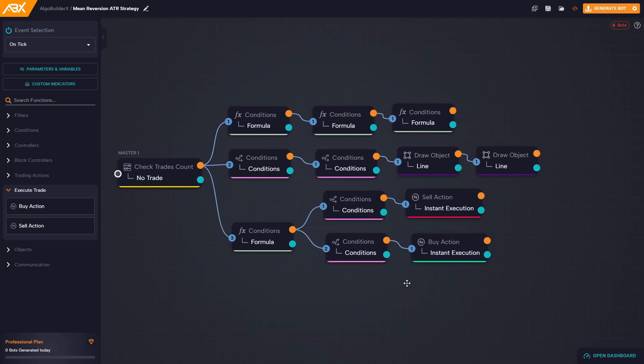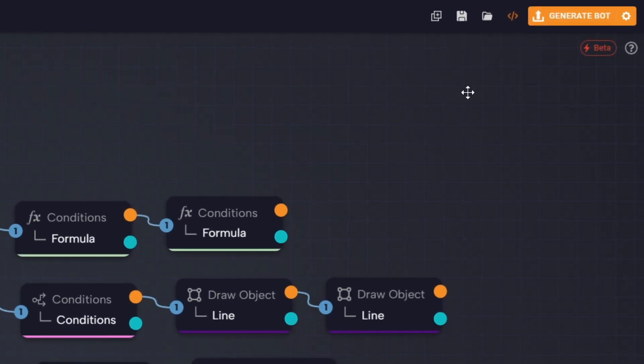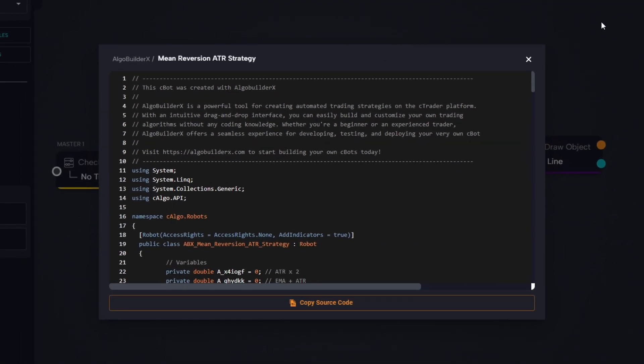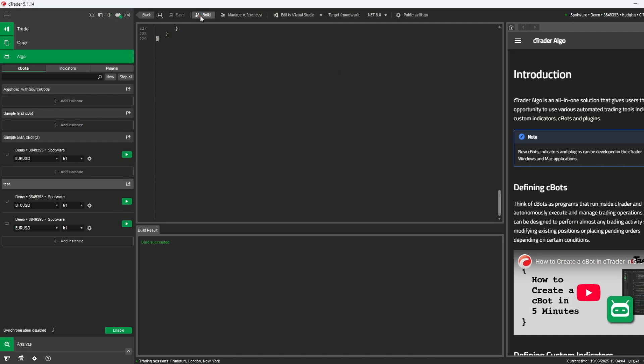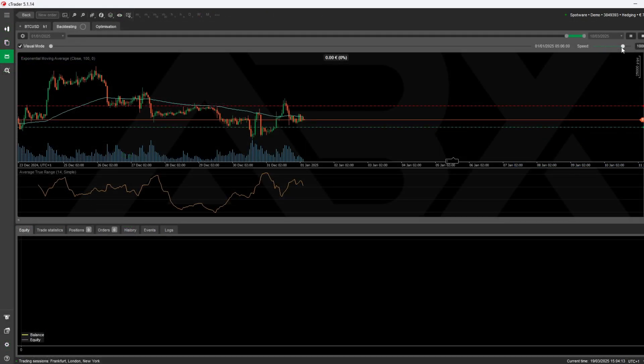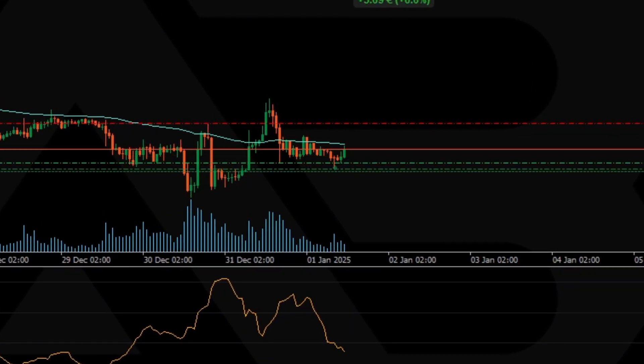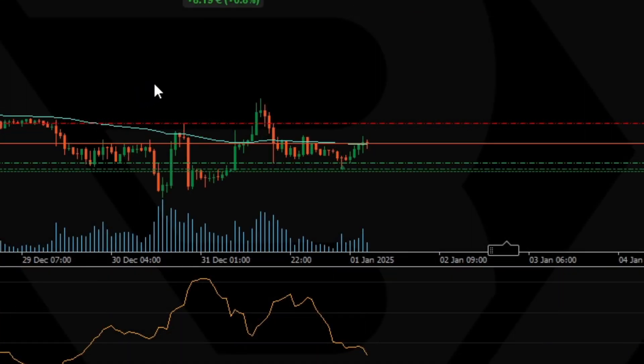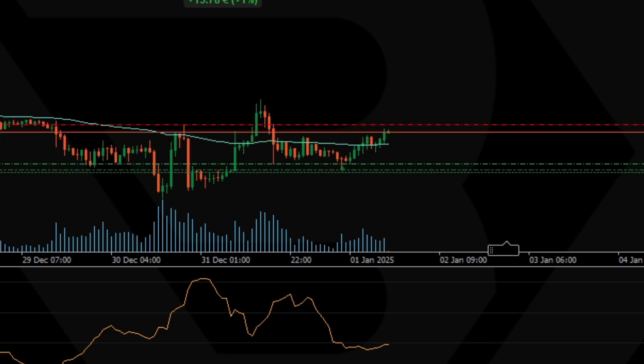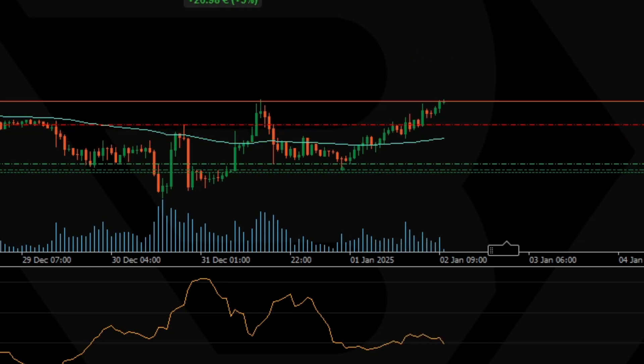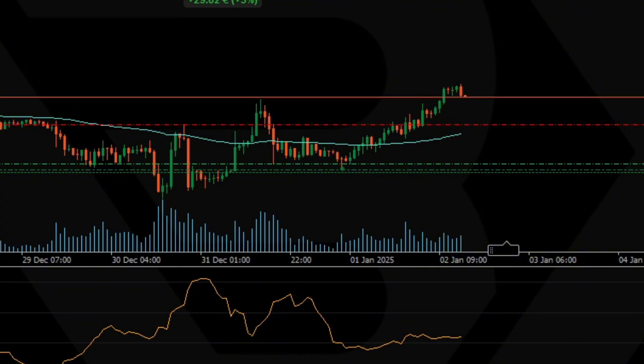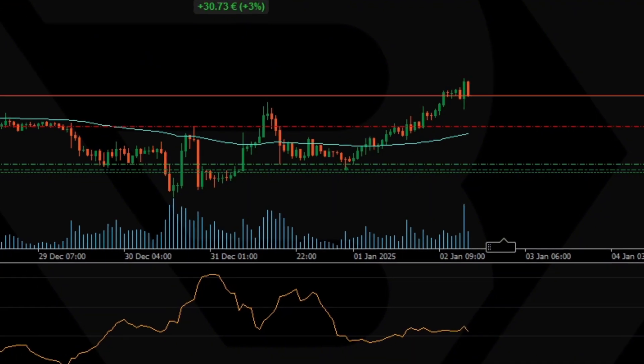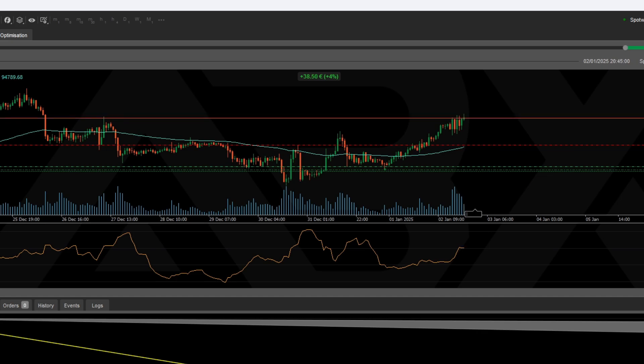Let's do a quick back test to make sure everything is working correctly and behaving as expected. We export the bot to cTrader, launch the back test, and as you can see, the entry logic is functioning correctly. The bot is opening trades exactly when price crosses above or below the ATR bands.